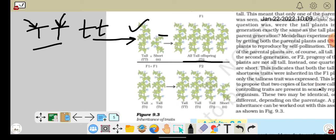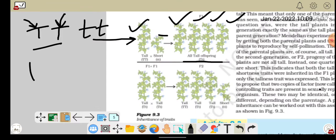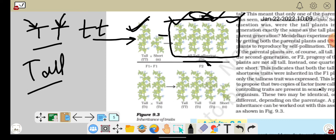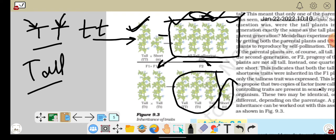Mendel's question was: when these two plants are crossed, how many plants of each type will be generated in the next generation? He observed that in the F1 generation, all plants were tall. Then in the F2 generation, after self-pollination of F1 plants, he saw that three-fourths of the plants were tall and one-fourth were short — meaning the short trait had not disappeared but was hidden.